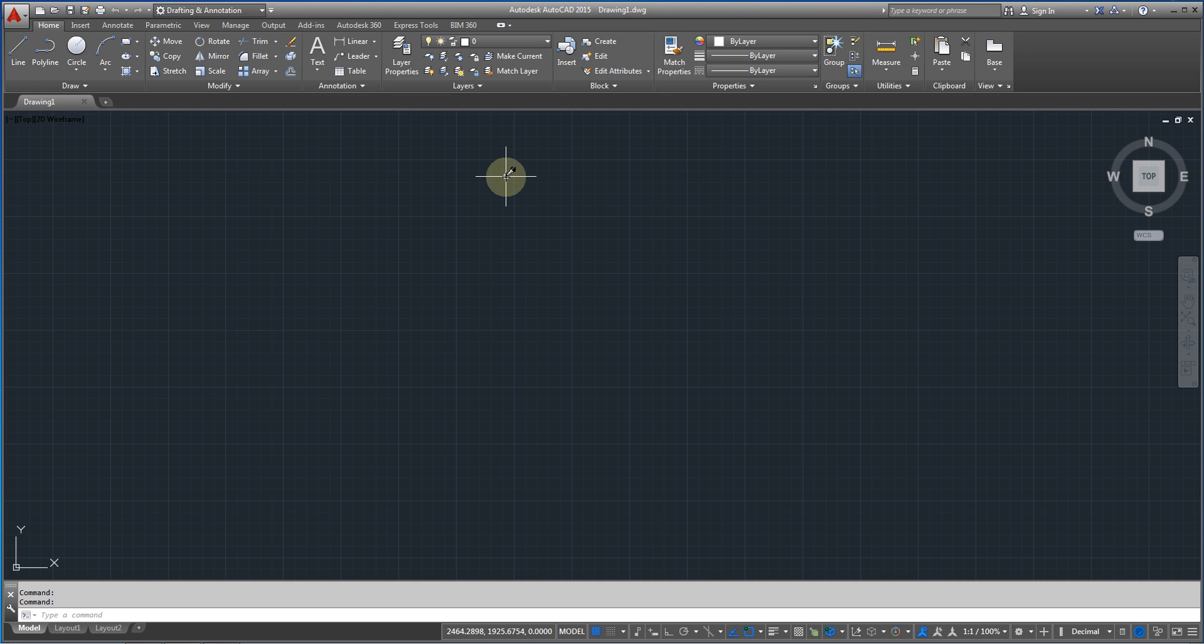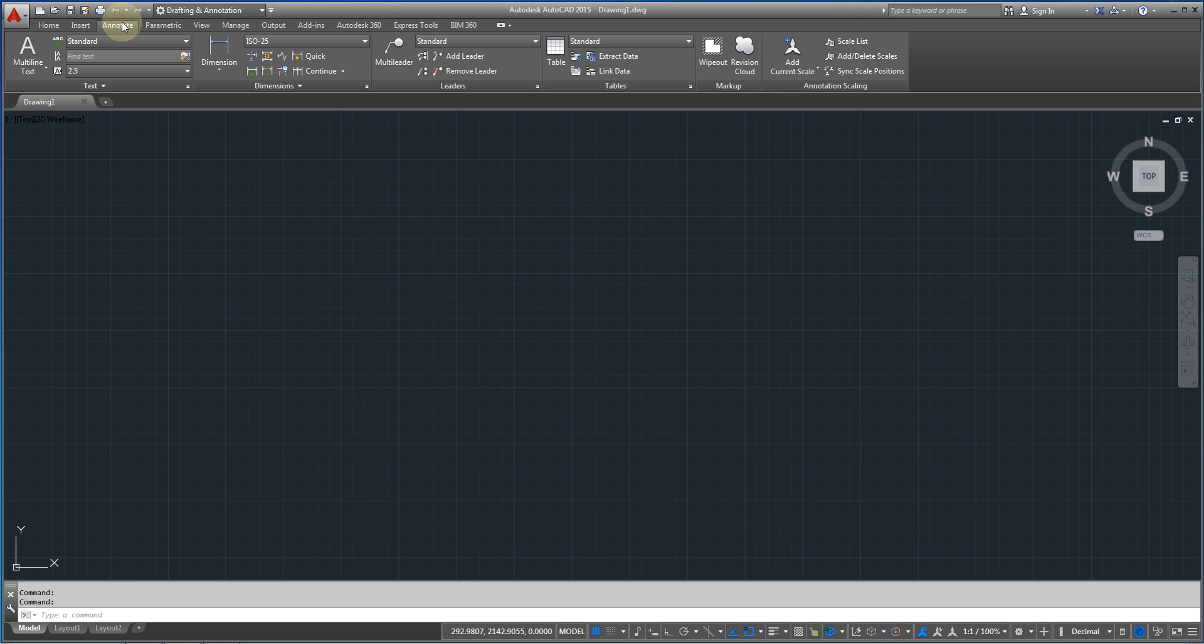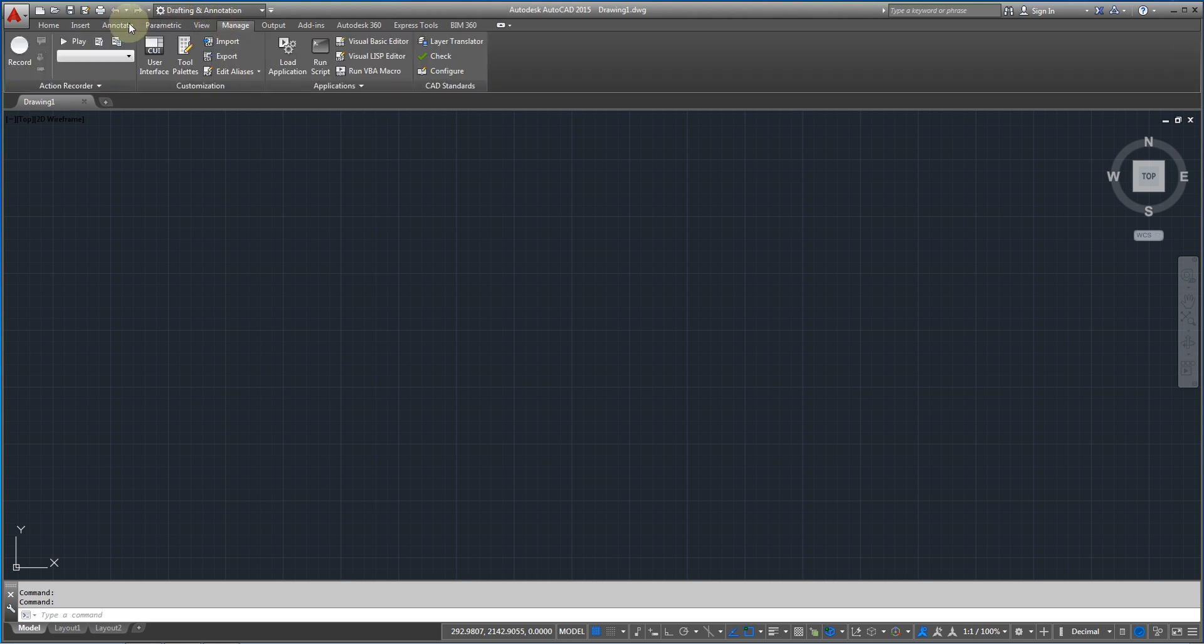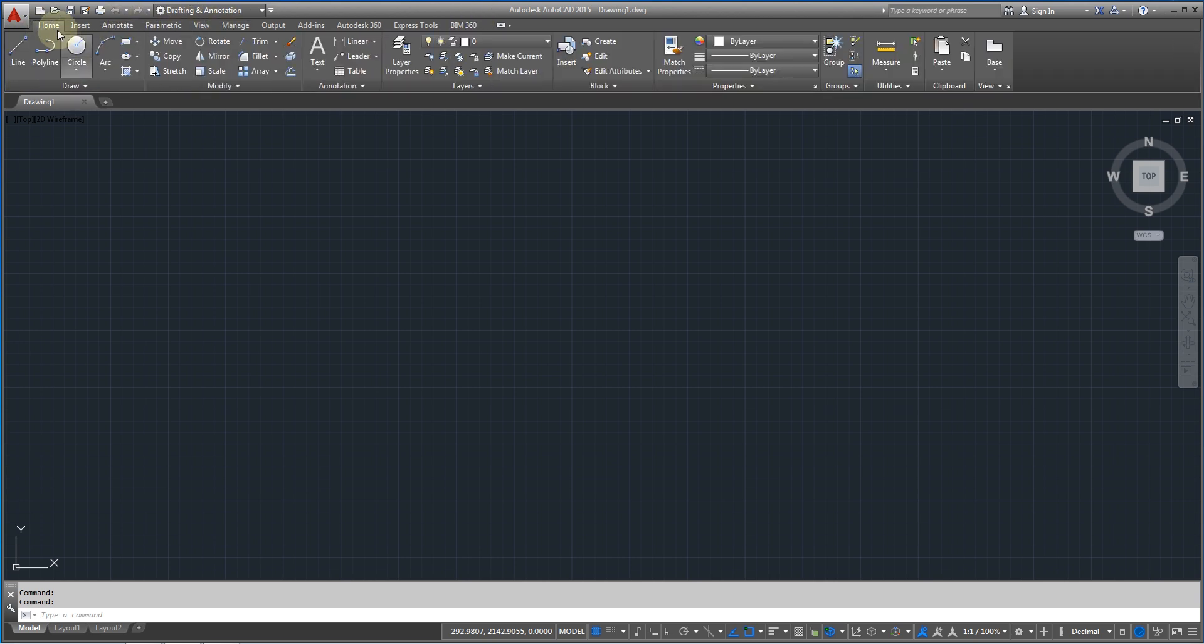Okay, let's start. Today we are going to see the home charts that is right over here. We have insert chart, annotate, parametric view and other stuff. We are going to see today the home chart.